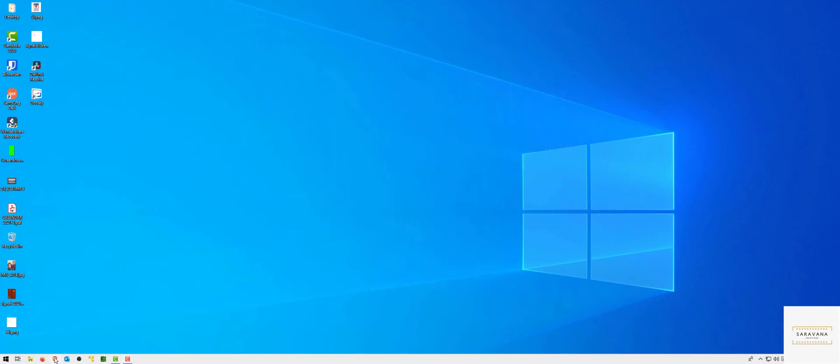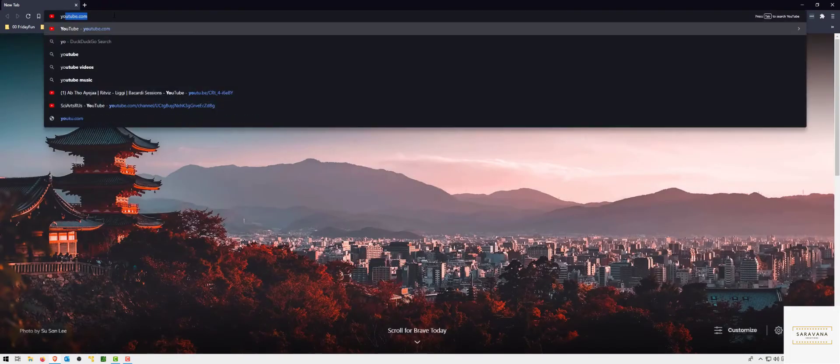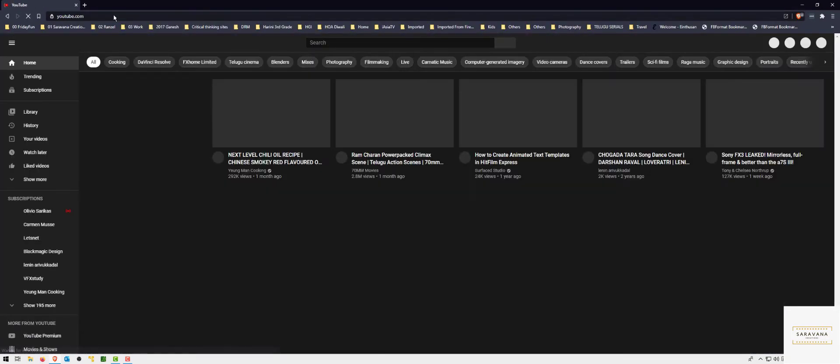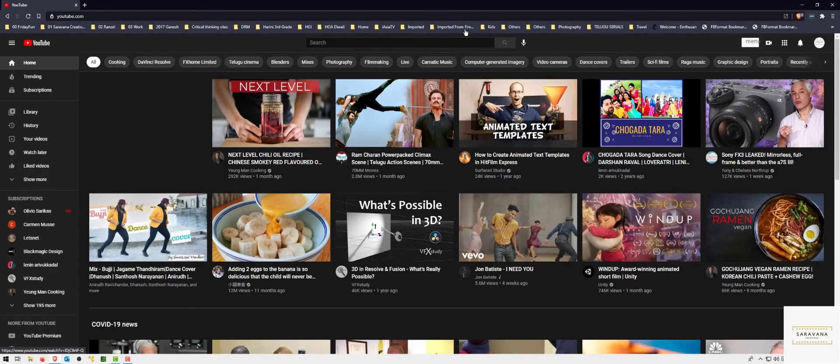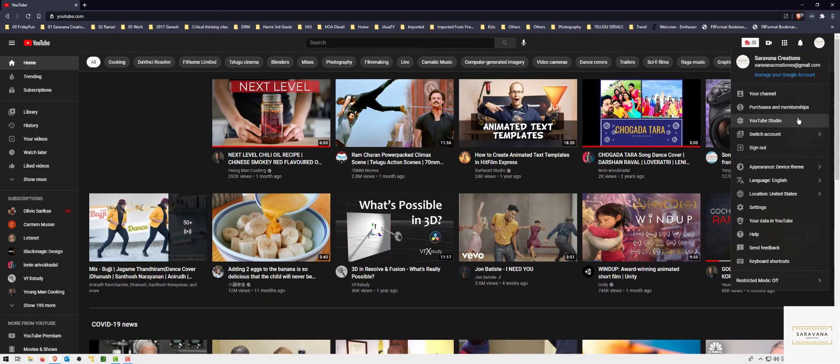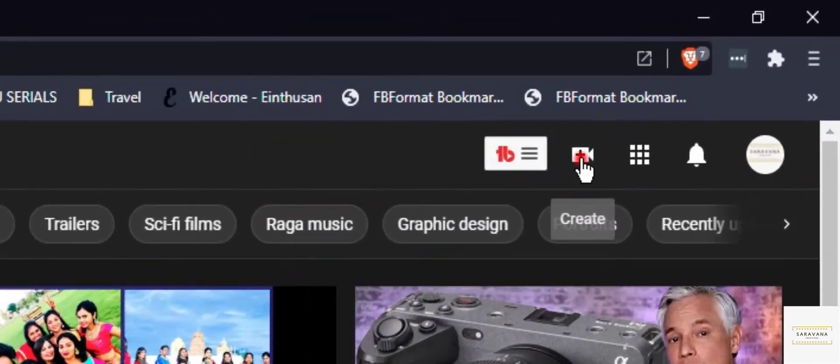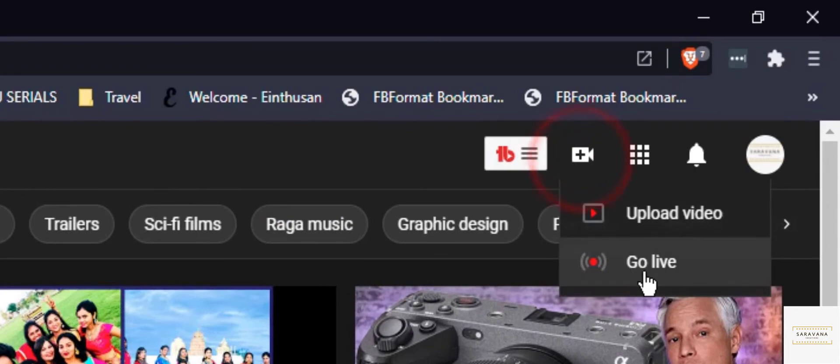Let me open browser, go to YouTube. Make sure you are logged into your account, click on create and go live.